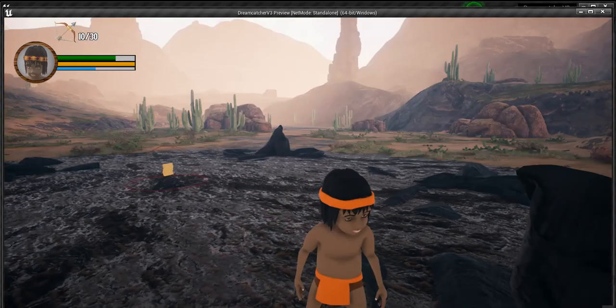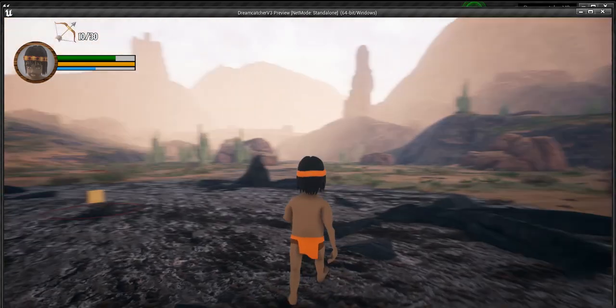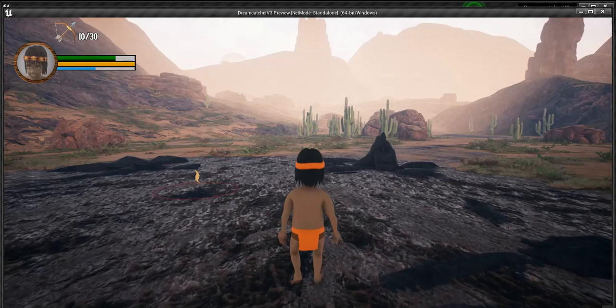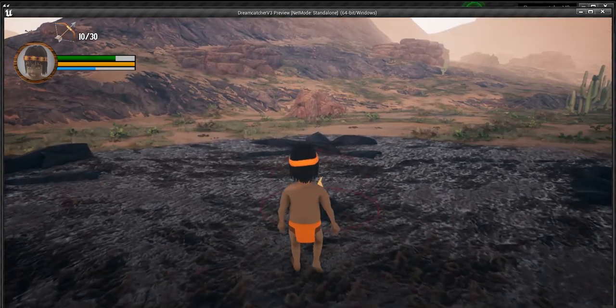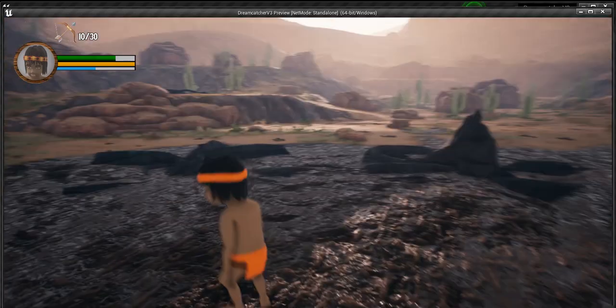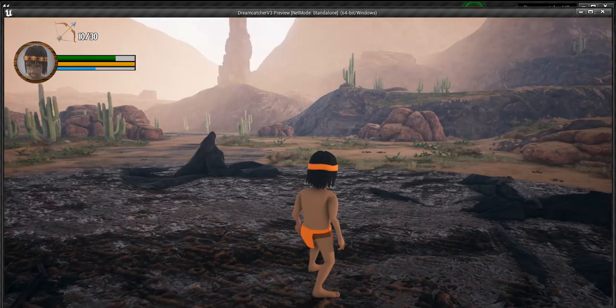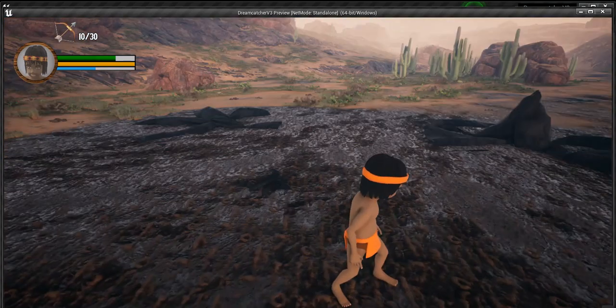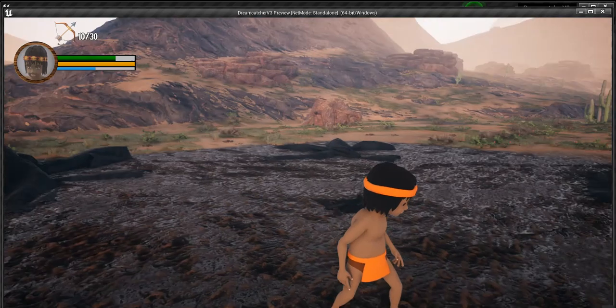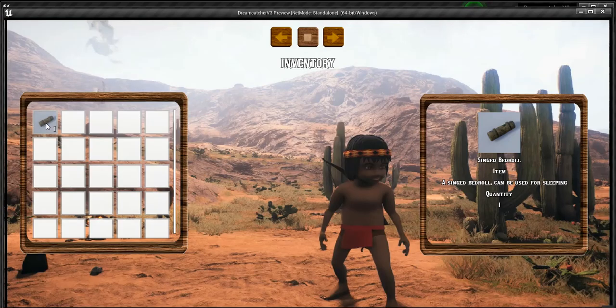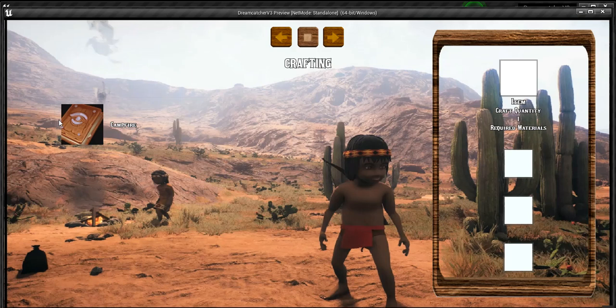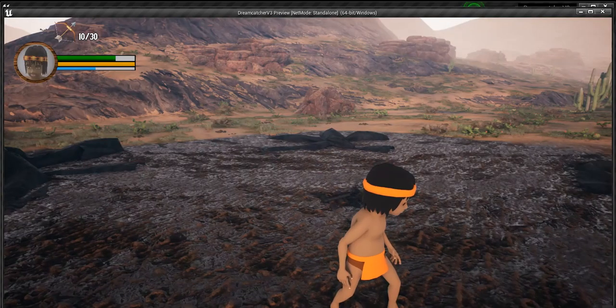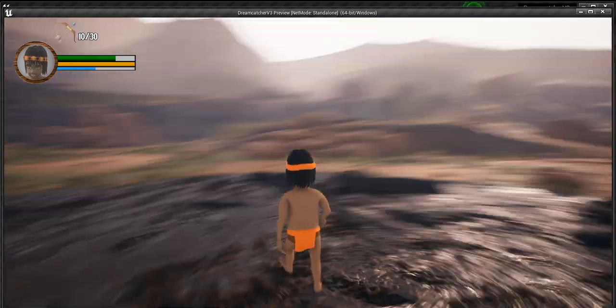And then here we got the singed bedroll he can use, because I do have a day and night system and he'll need to, you know, first gather these. You notice that the recipe sign didn't come up again, it'll only do it once. So we have the recipe will show that there's the bedroll, and here's the recipe for the campfire. It tells you you need four fire logs and five stones, so I have to find a way to spawn these items into the game.